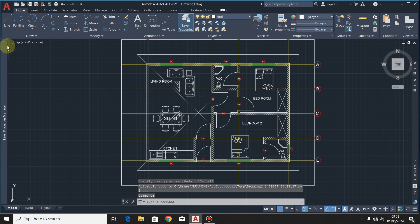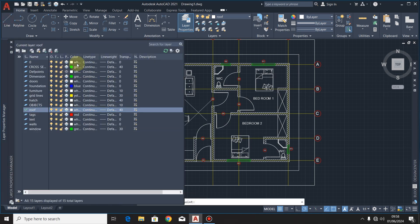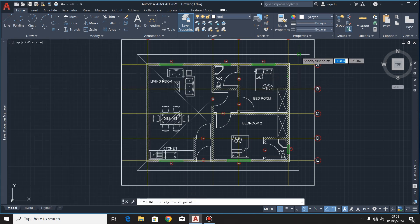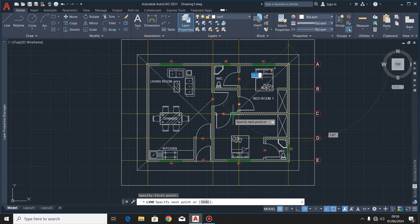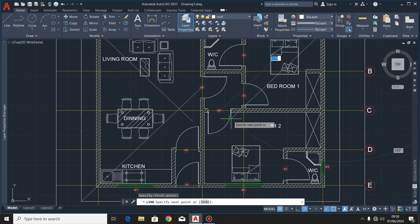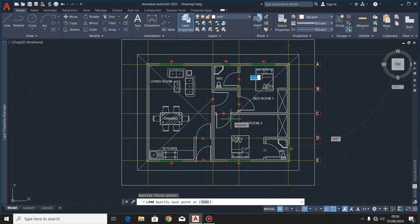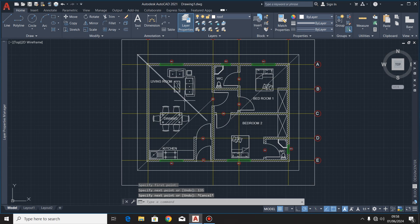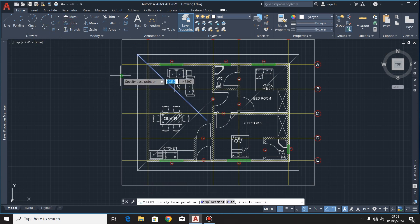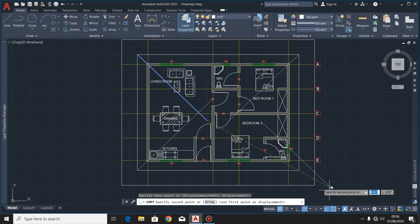I'll do the same thing right here, then this side. I'll draw a line of any length, but then the angle should be 135. Then I'll just copy this line right here.